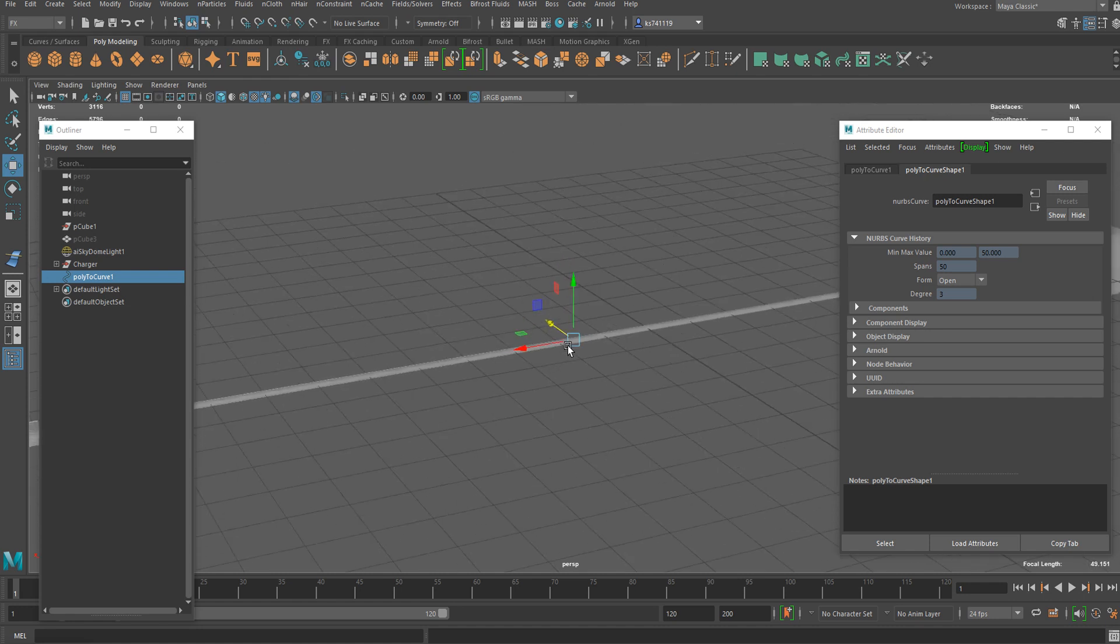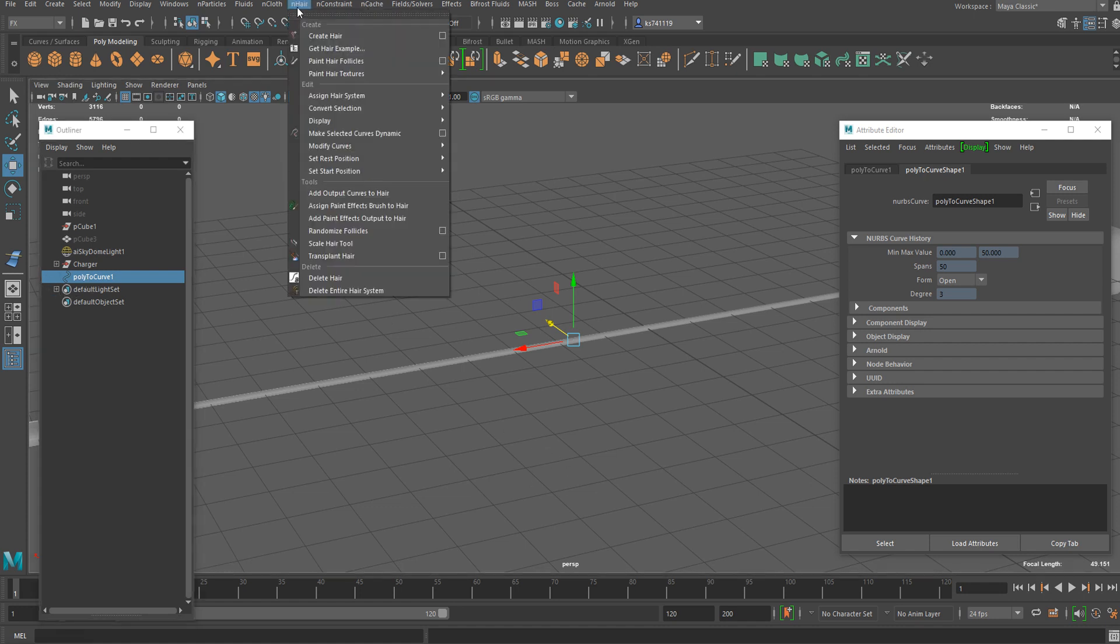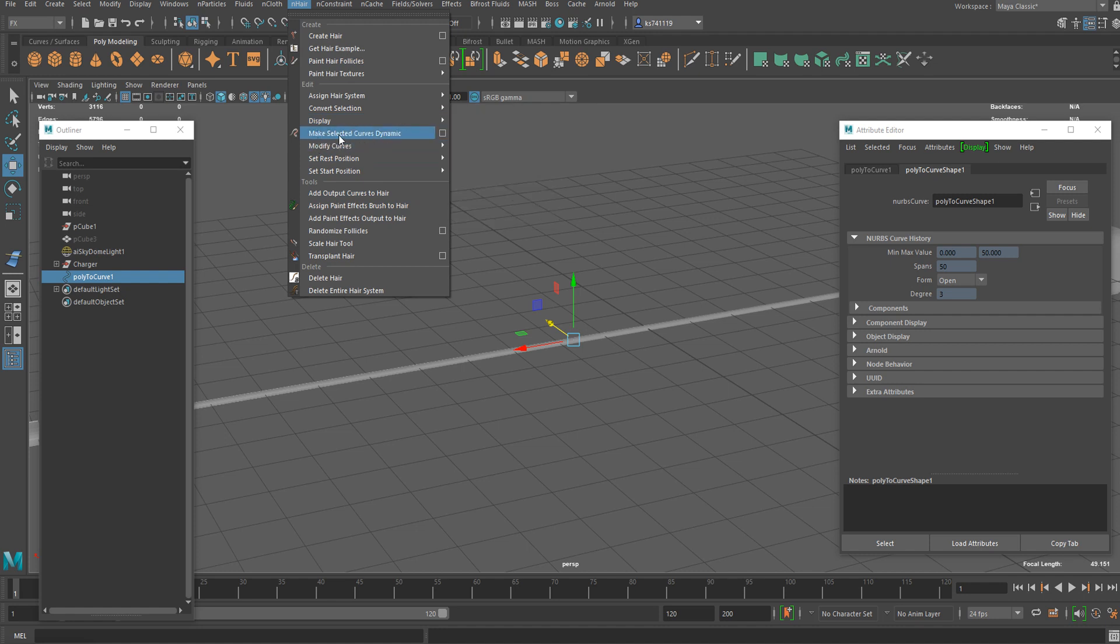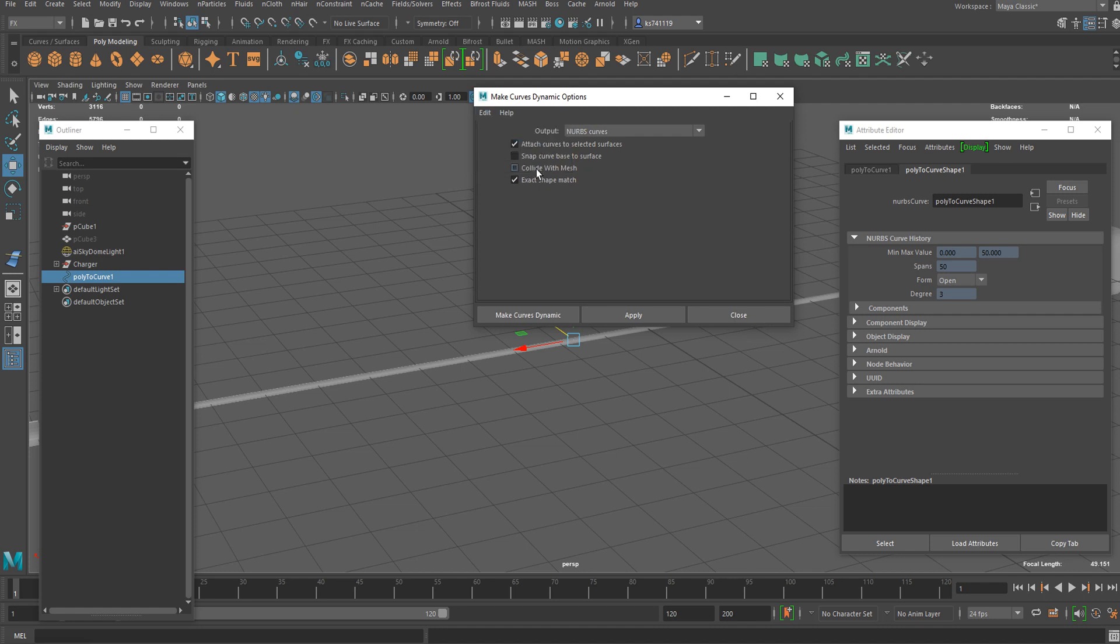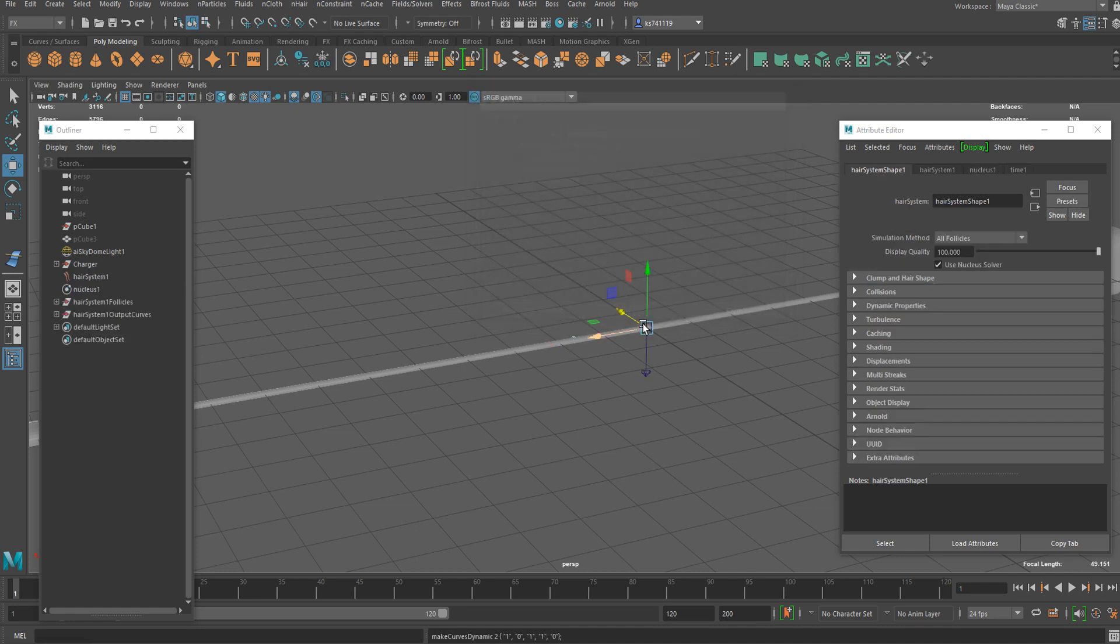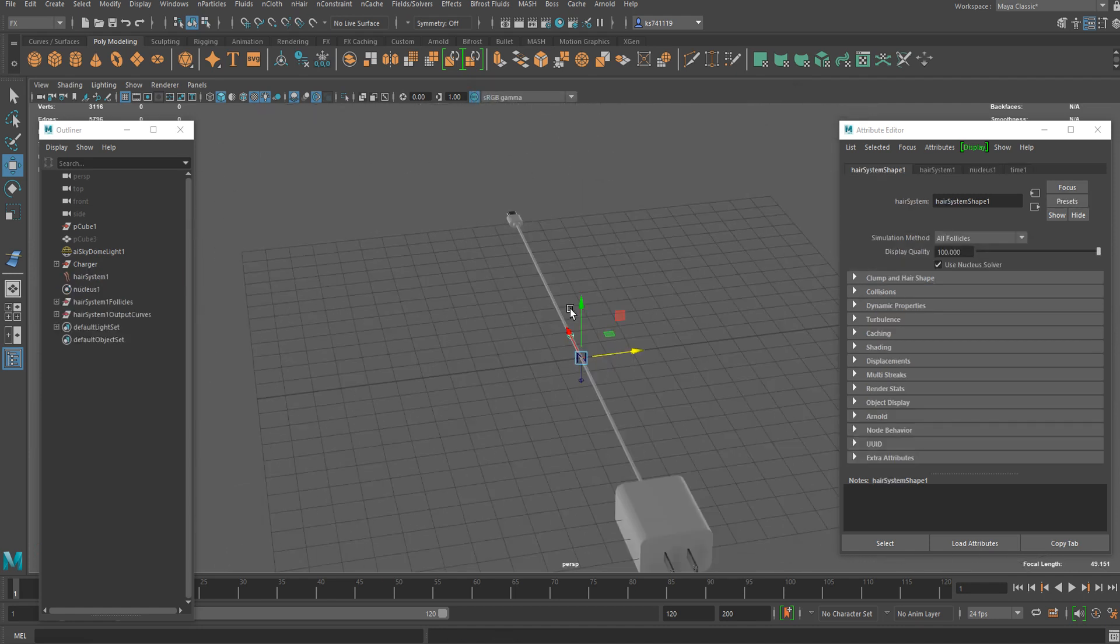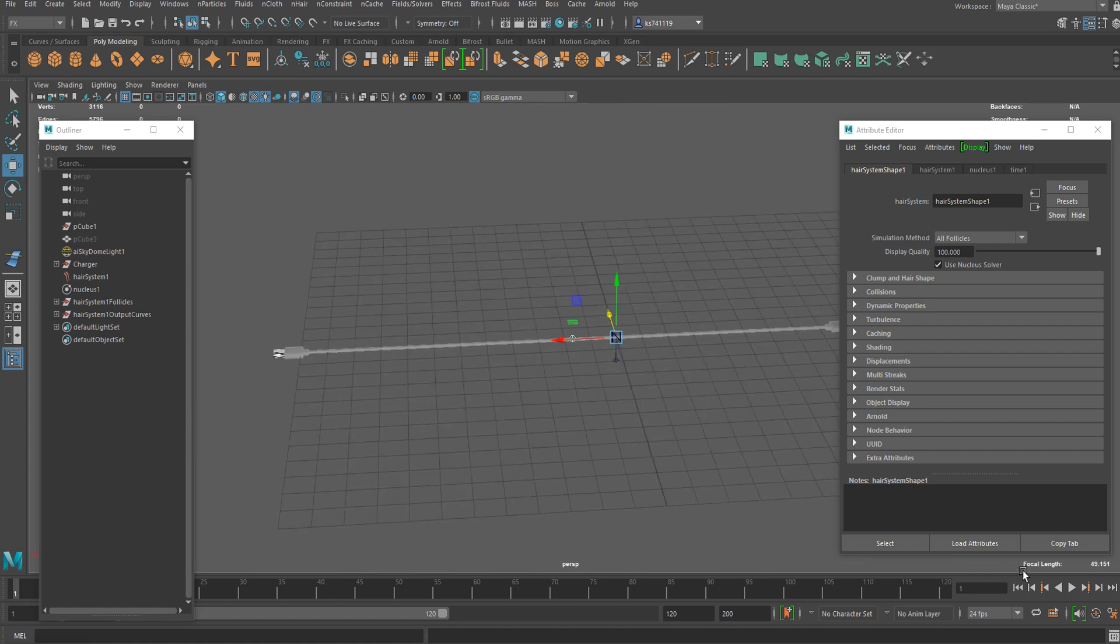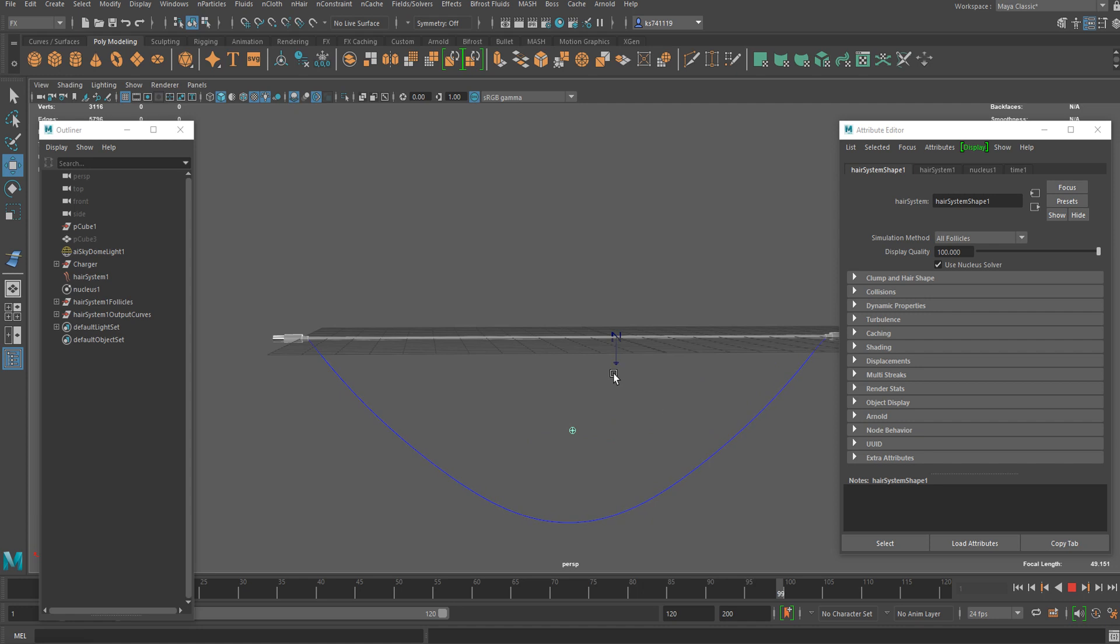Now we are ready to set up our nHair simulation. We can select the curve and go under nHair. You're going to see Make Selected Curves Dynamic. You can go to options menu again, reset settings and apply it. If we run the animation now, this is what you're going to see.